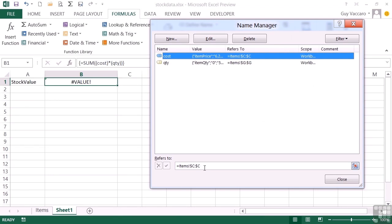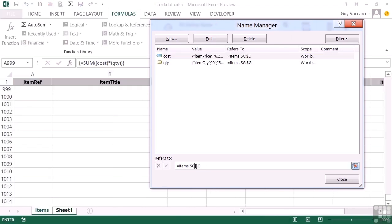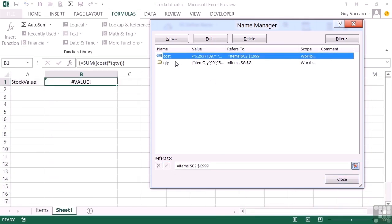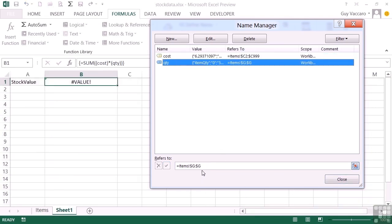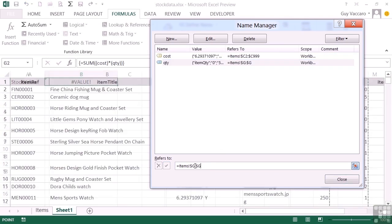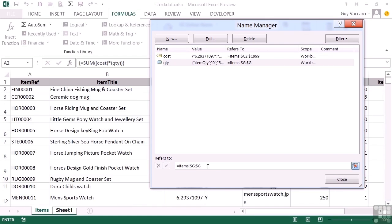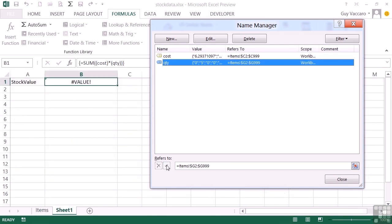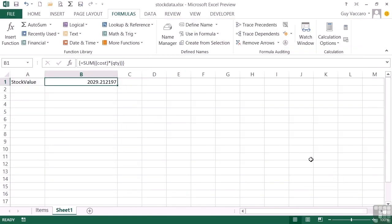So that actually uses cell references. We'll go from C2 through C999, which is much longer than we need to be, but then we're covering ourselves. So that's a tick. The quantity also needs change into specific range. So that will be G2 to G999. Tick. And then close our name manager. And as if by magic, our array then works itself out to be a total value of $2,029.